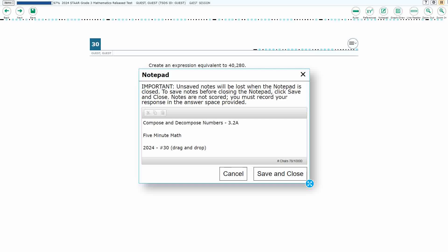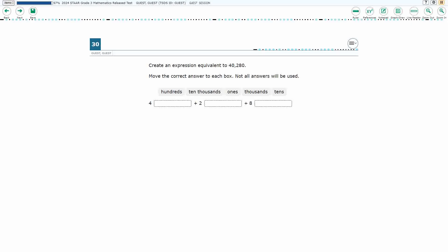Hello and welcome to 5-Minute Math. Today we are looking at the third grade concept of composing and decomposing numbers. This is standard 3.2a in the great state of Texas and we are using item number 30 of the 2024 release STAAR test, which is a new item type called drag-and-drop.